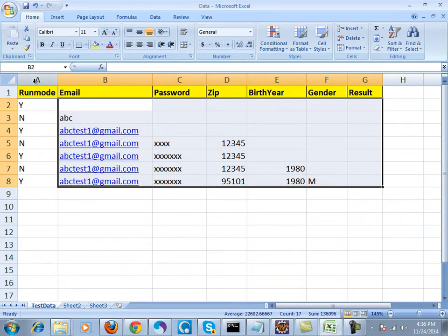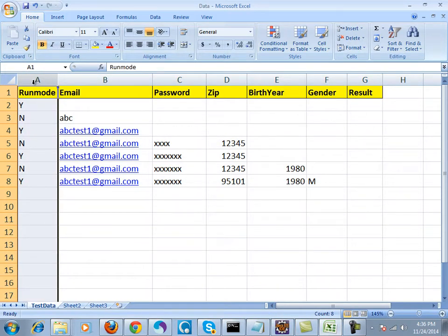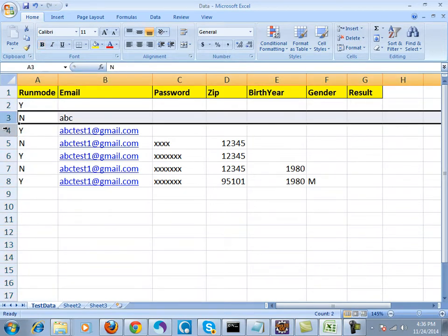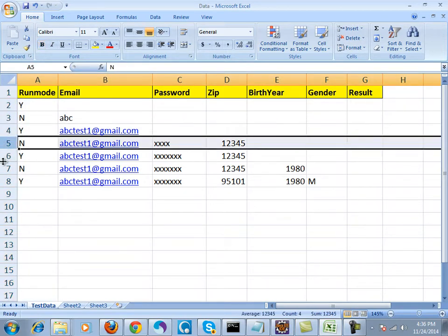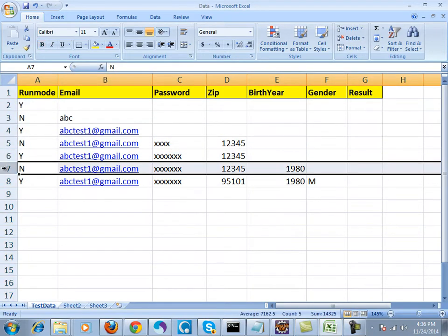The run mode column signifies whether to run this particular row with Selenium or not, whether to automate this particular row or not.